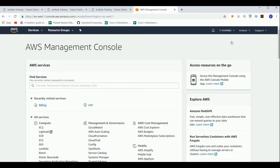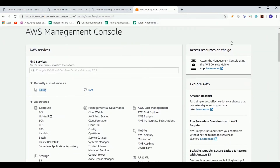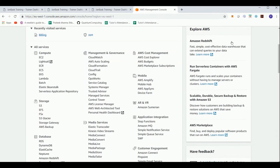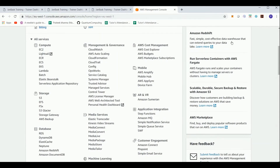As we discussed earlier, there are a lot of services provided by AWS, and here you can see a list of all the available services. For example, under Compute you have EC2, which is the Elastic Compute environment.